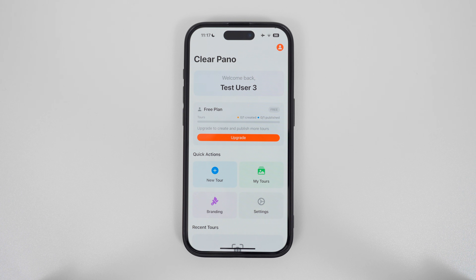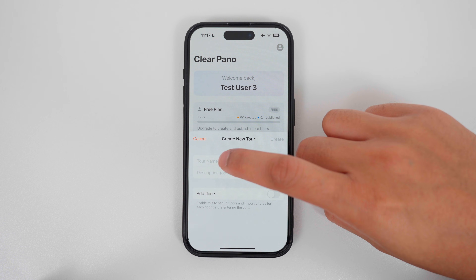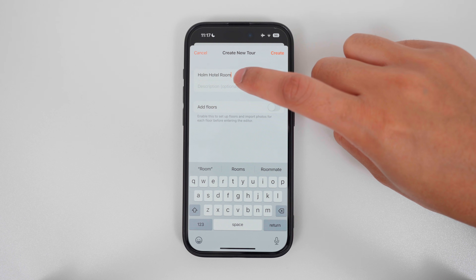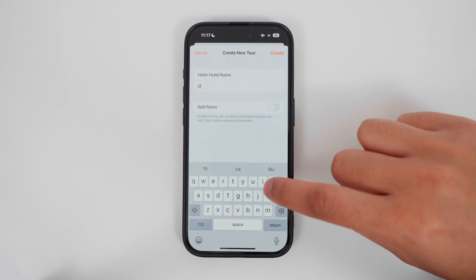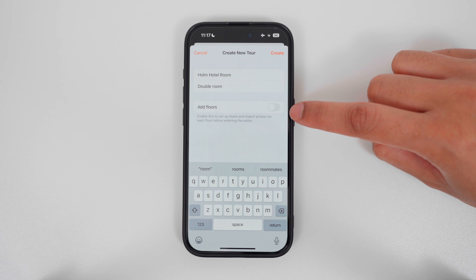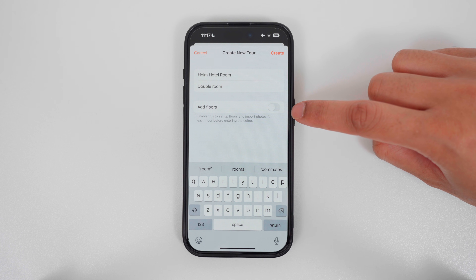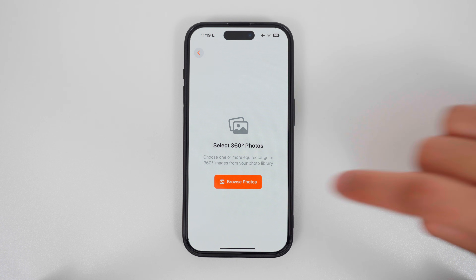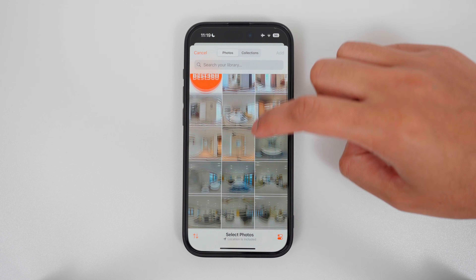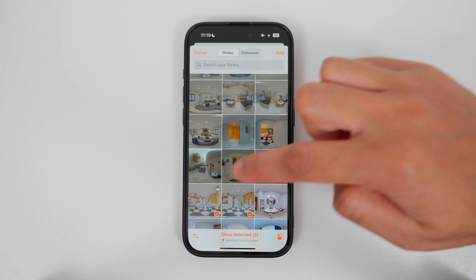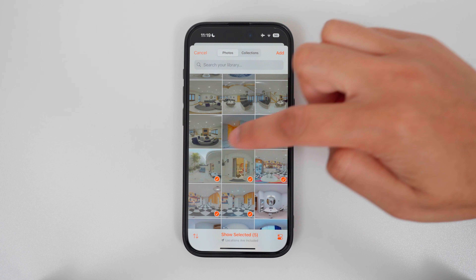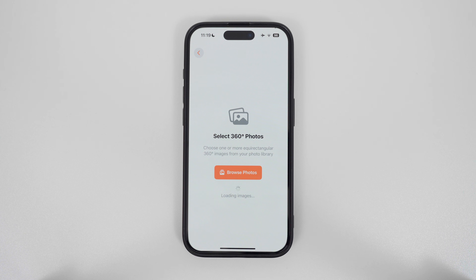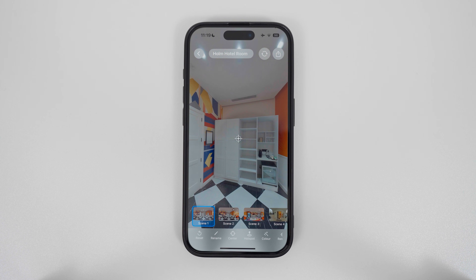To create a new virtual tour, tap new tour, enter a tour name, enter a tour description. Since this tour is only a single floor, I will leave add floors off and tap create. To add virtual tour photos, tap browse photos, select the photos you wish to add to your tour, and tap add. This will load the tour editor.